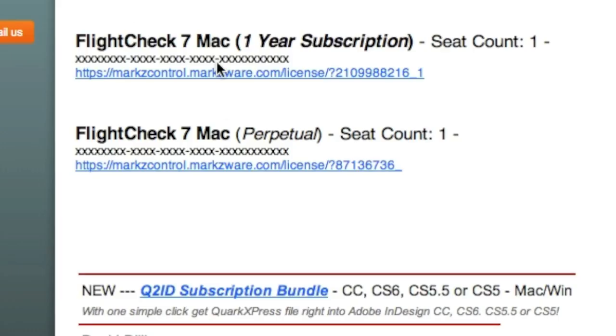I'll show you how that works. You'll get an email, and you'll get one of the two of these. You won't get both of them. You'll get the name of what you've purchased. You'll get a license ID, important to save this...